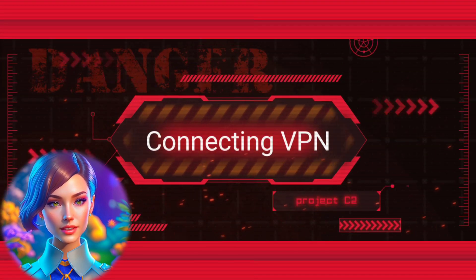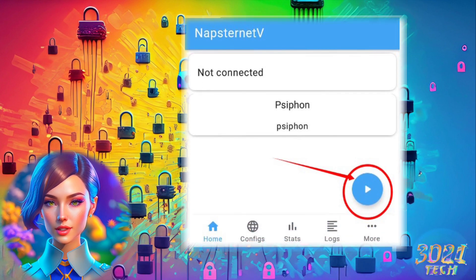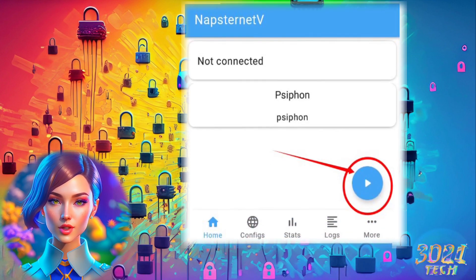Step 8: Connecting VPN. Tap on the Connect button to initiate the VPN connection to the Siphon Server.